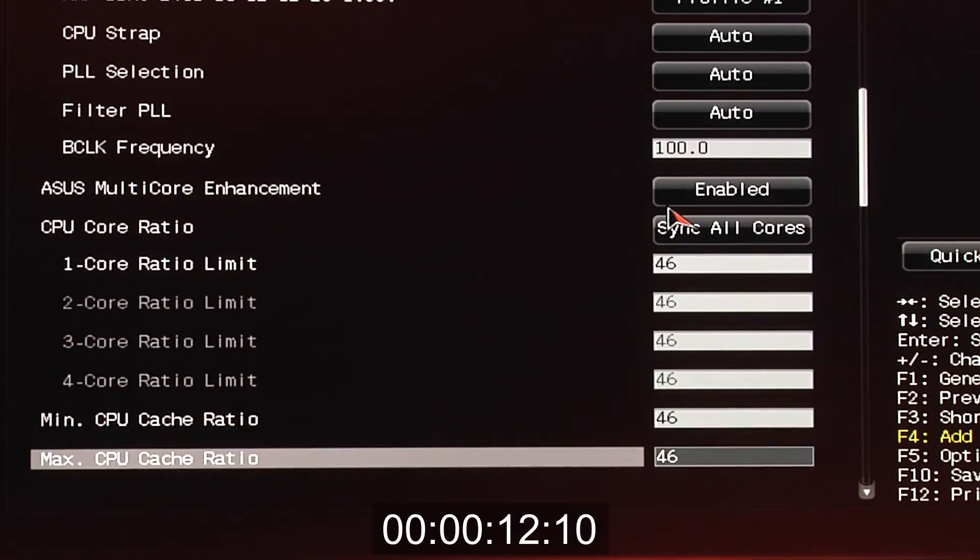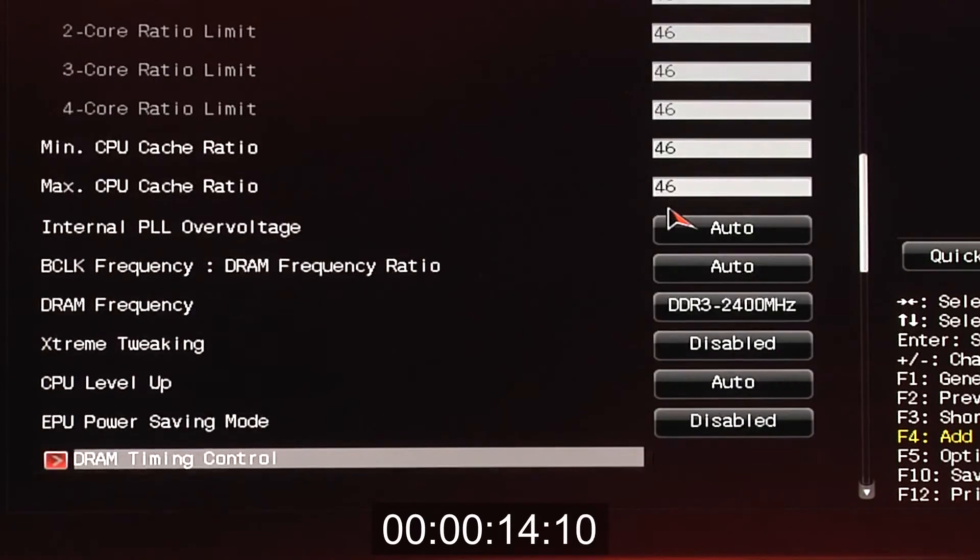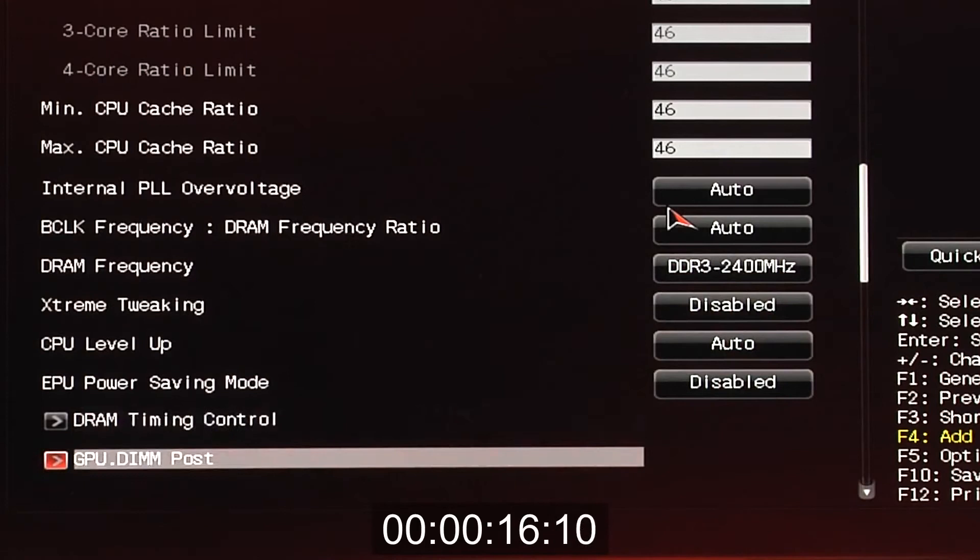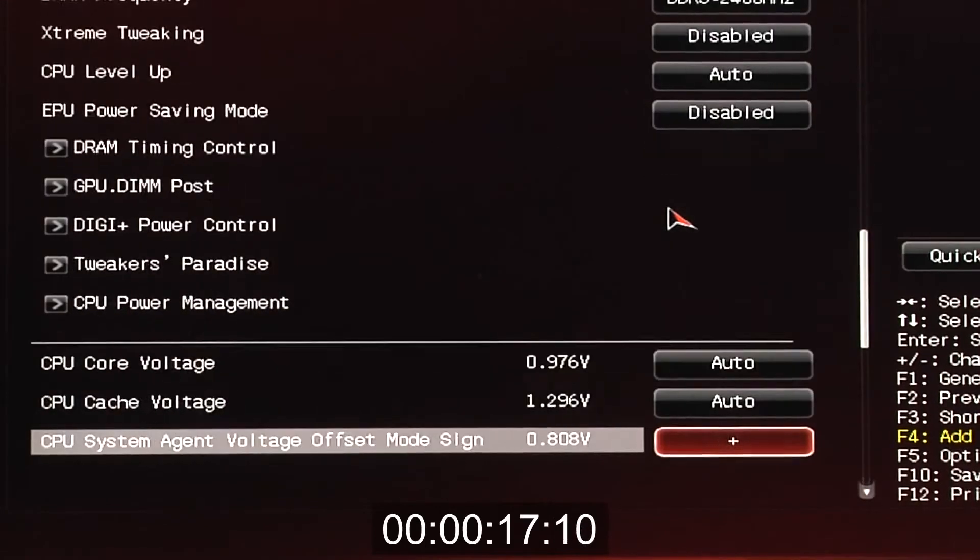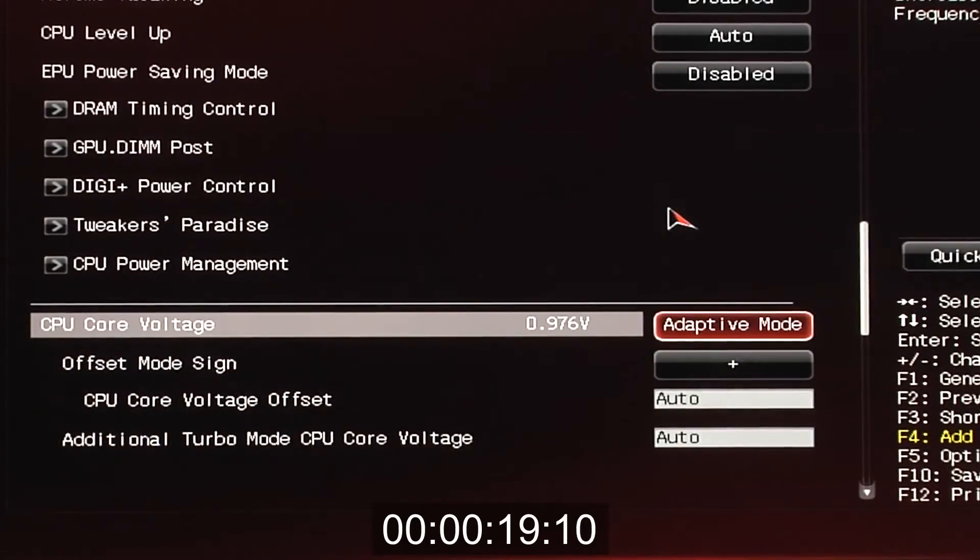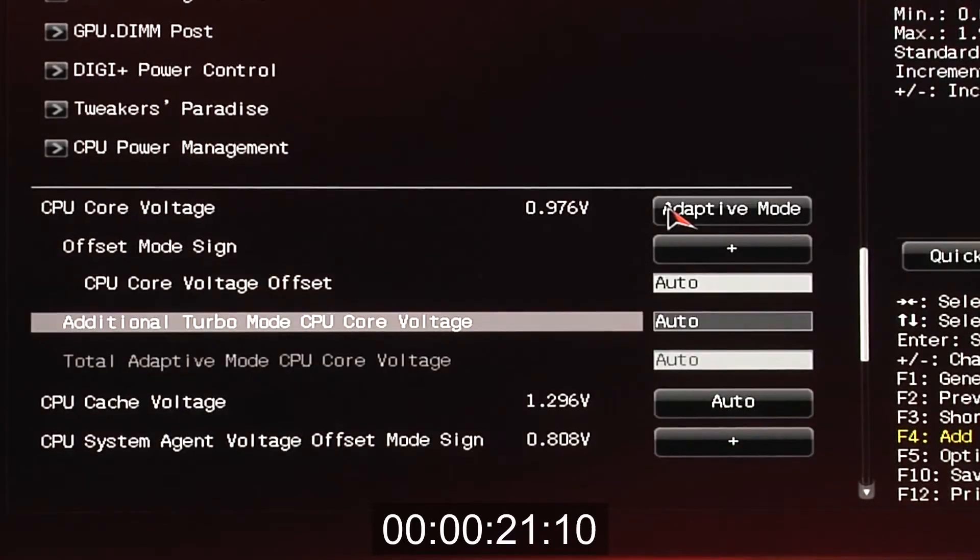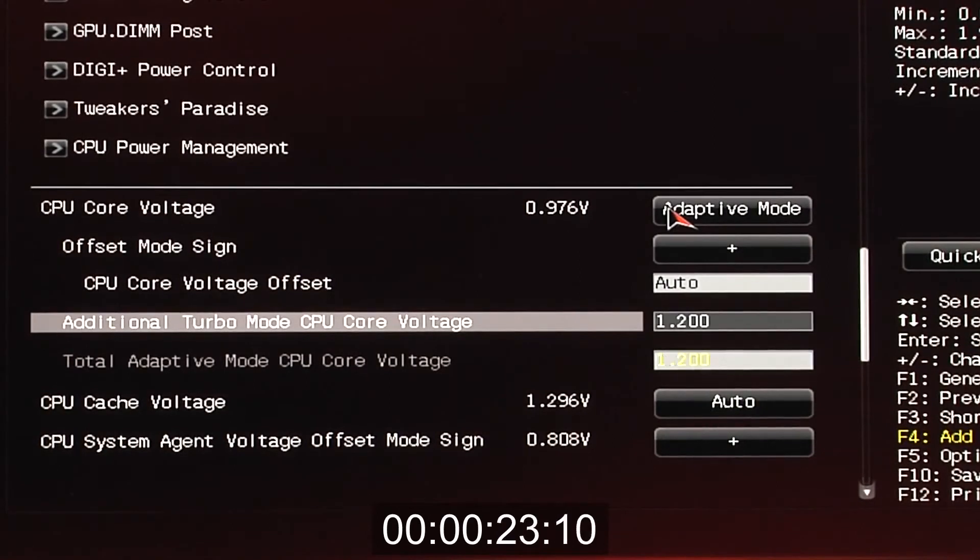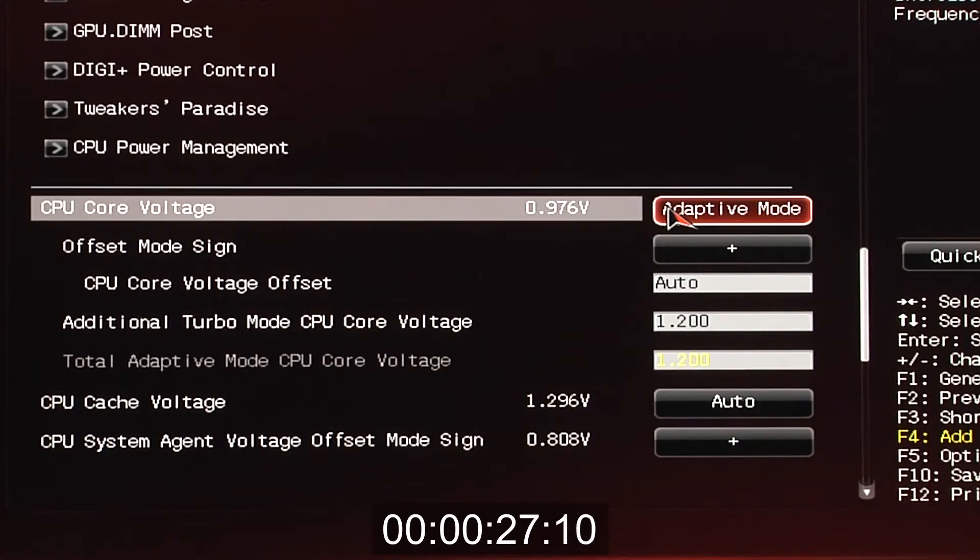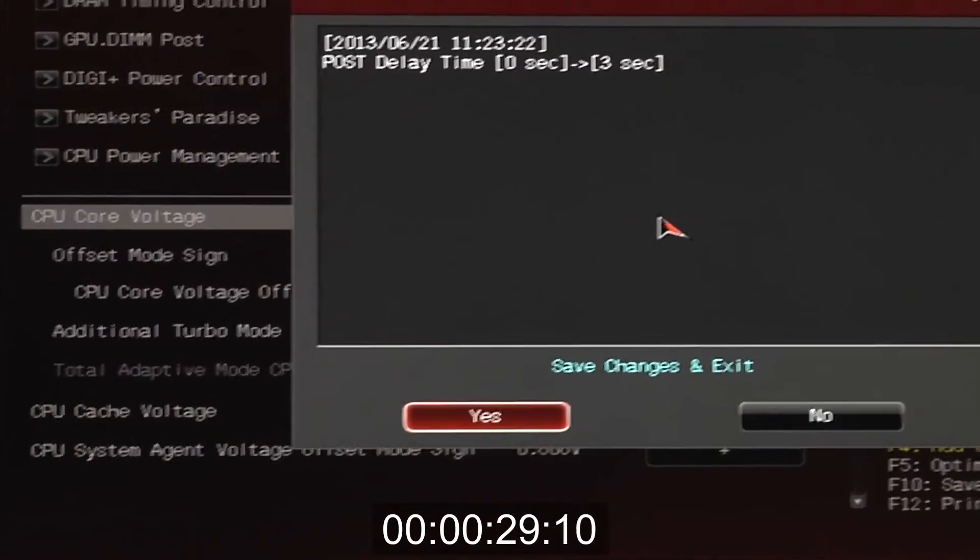Cache ratio will help maintain the best performance all around. We have our memory divider. We'll drop down and select a voltage. We're using an adaptive voltage at 1.2. Keep in mind, if you're running stress tests, you should probably use a manual voltage. That's it. Don't worry about anything else. We're going to reboot.